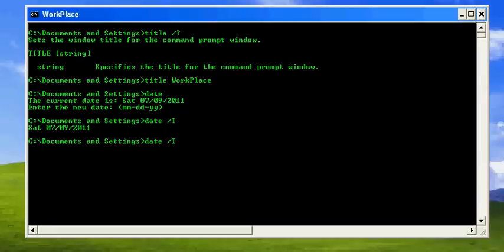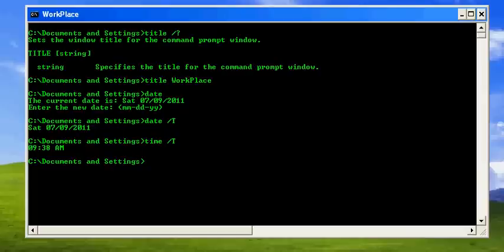As well, as a third command we can say time, which will provide the time without the prompt. If you want the prompt or if you want to change the date or time, you have to use these commands without the slash t.